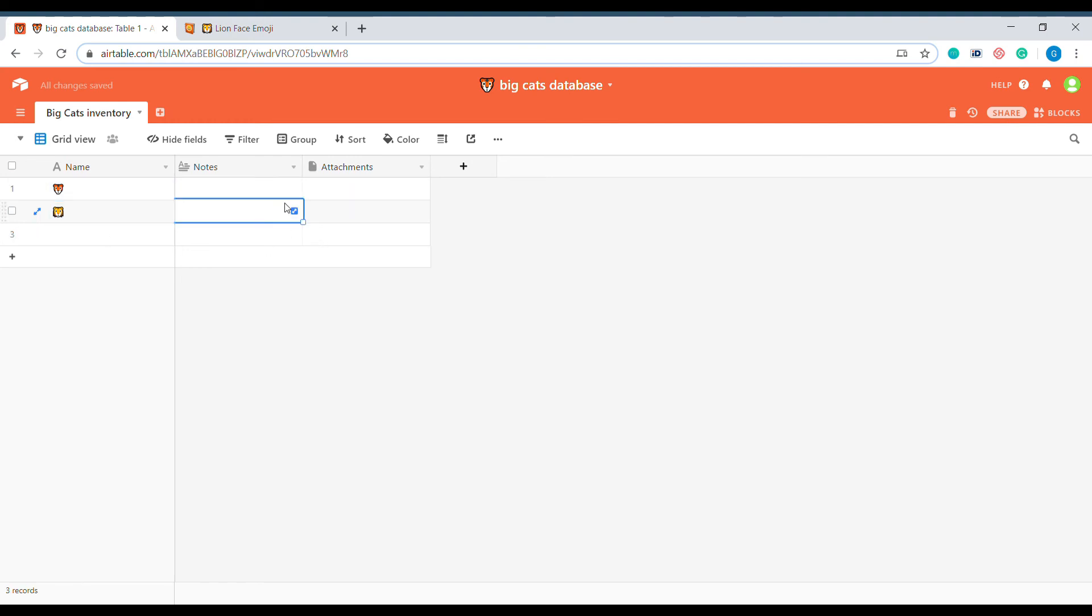So I hope that was useful for you and I hope this will help you make your Airtable bases a little bit more colorful and creative. Good luck!